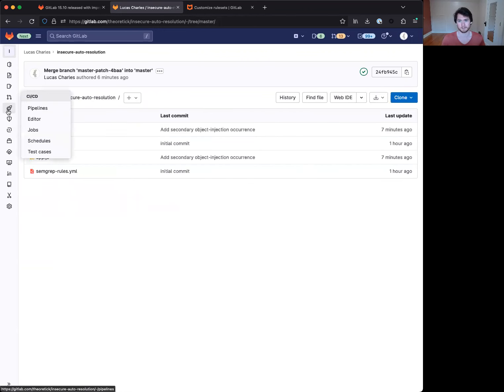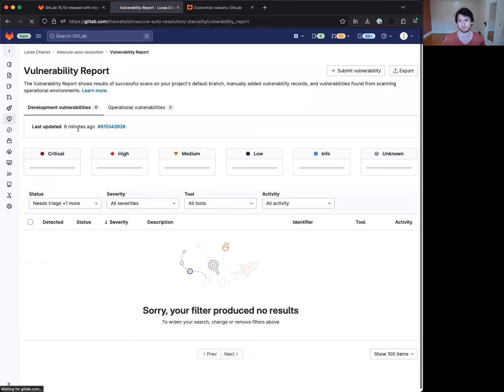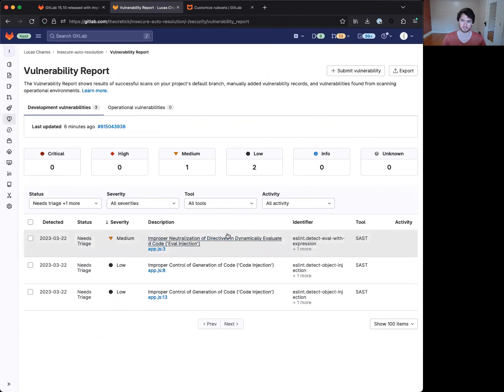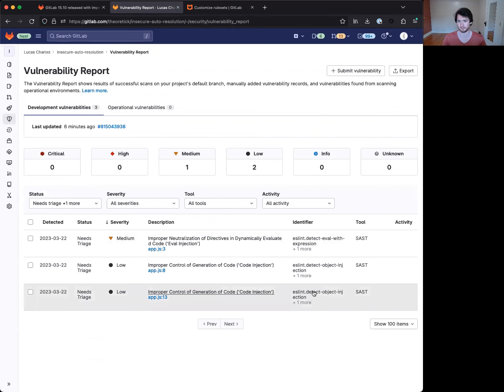Now, if we look at the latest pipeline, you can see that it has those three vulnerabilities that I pointed out earlier. In this case, it is a detect eval with expression and two occurrences of detect object injection here and here.